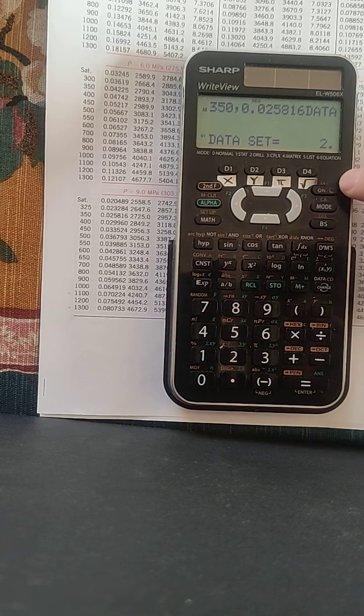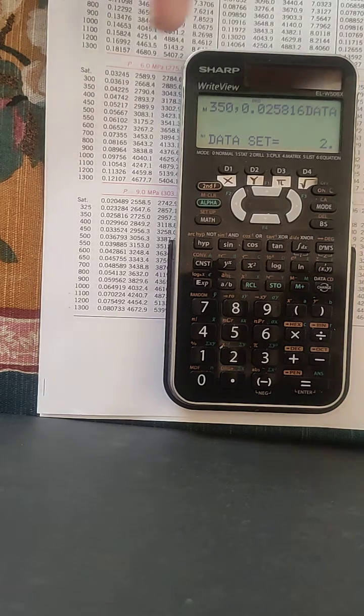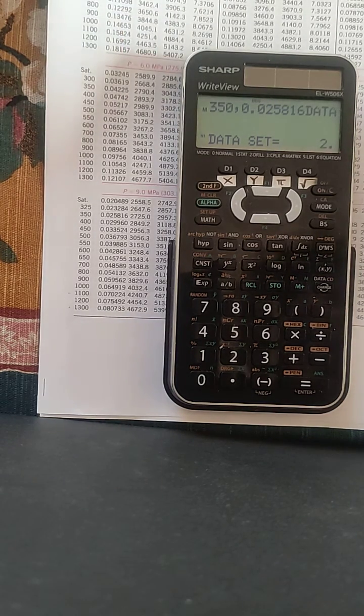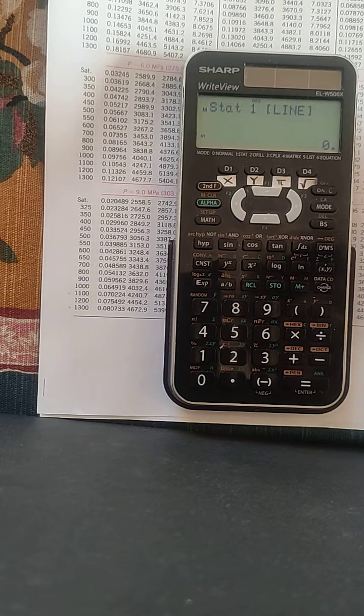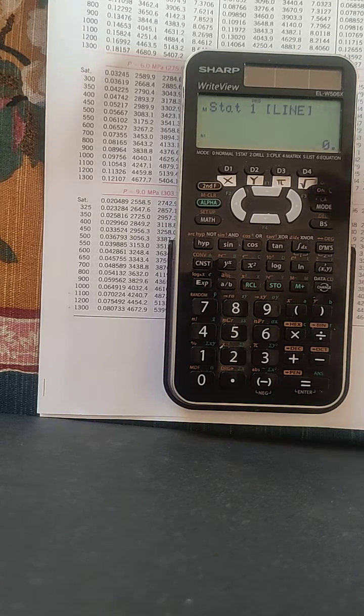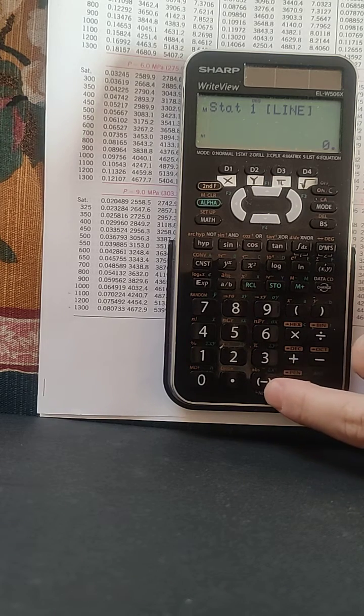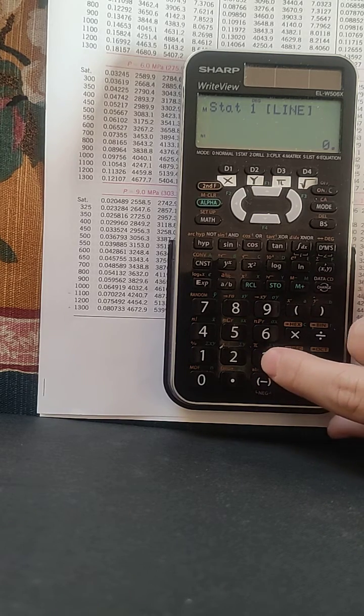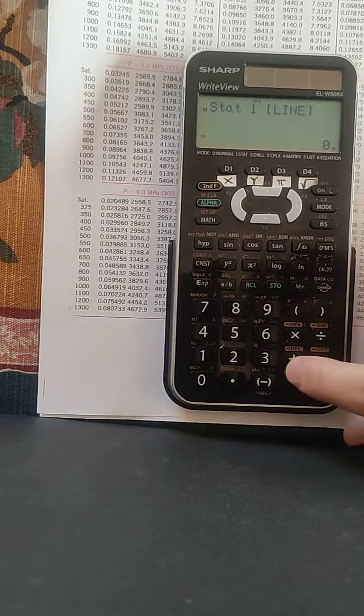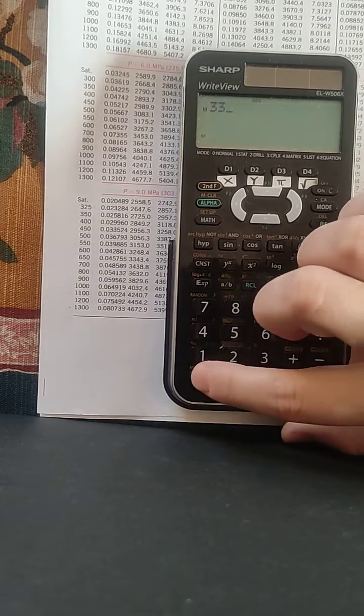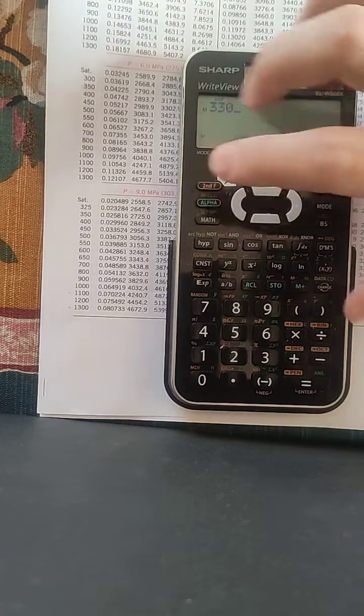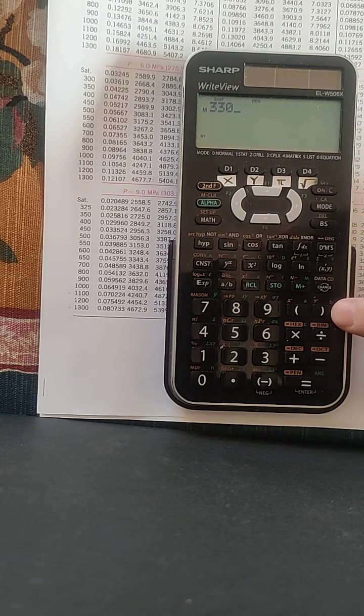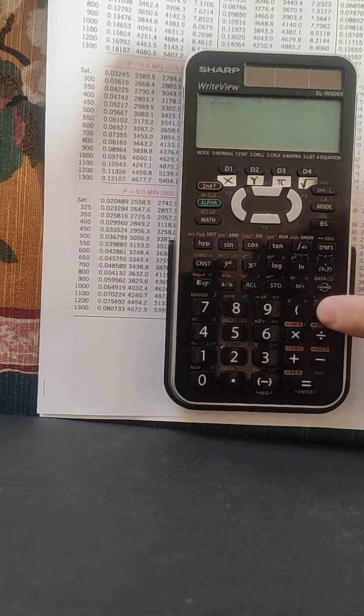Okay, let's say we want the Y at X equals 330, so click on C, on slash C. Okay, then write your X value, 500, no, sorry, 330, and the second function, Y with an accent.